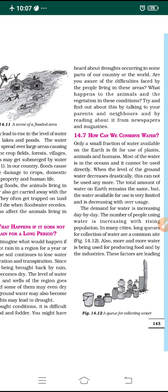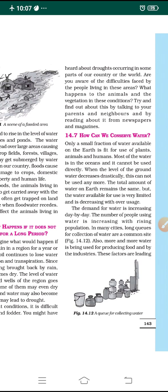The population is increasing every day, so the demand for water is also increasing. As population rises, the requirement for water increases too. In many cities there will be long queues for collection of water — this is a common sight. Look at figure 14.12 where you can see a queue for collecting water, with buckets and pots kept in line.